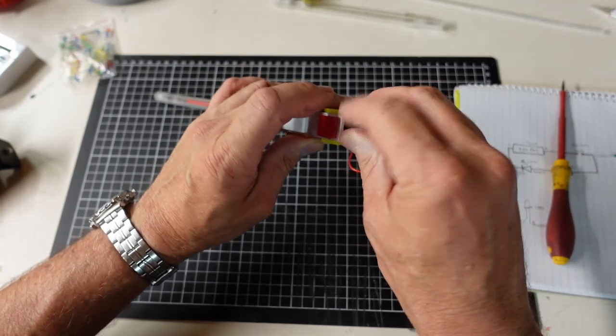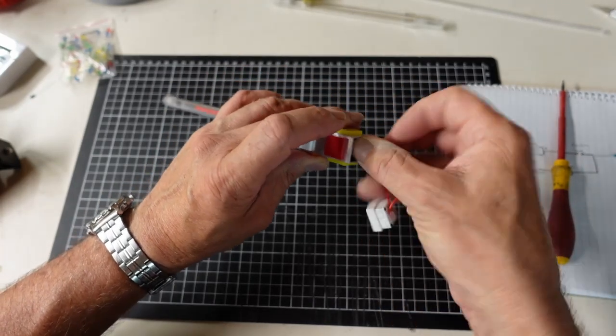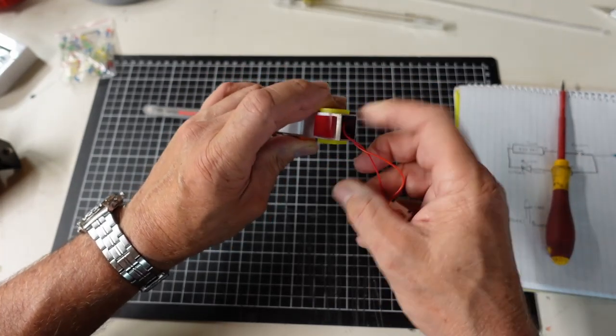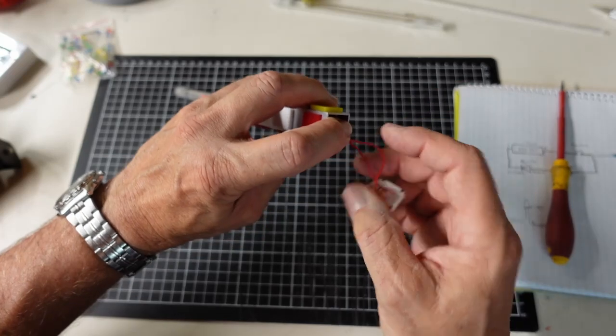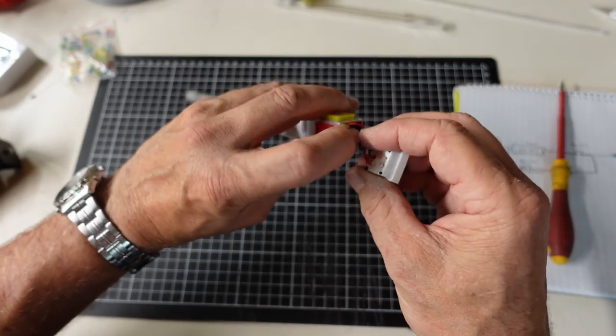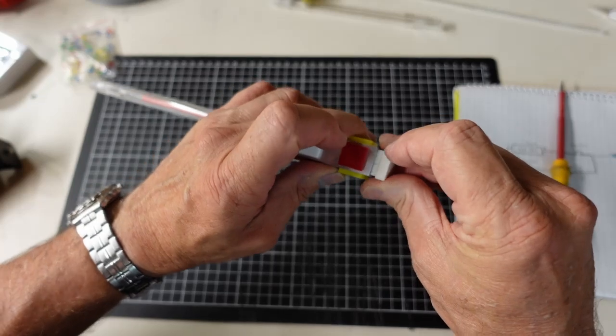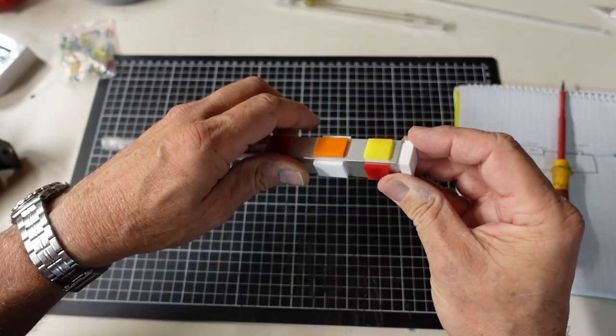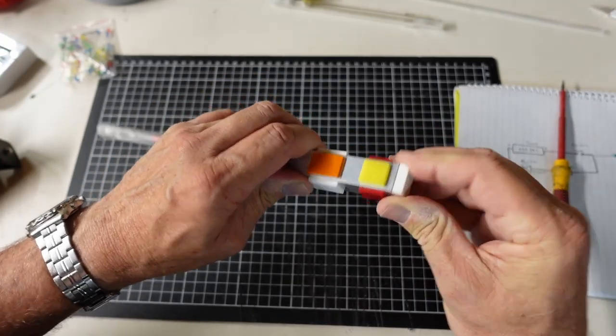I'm just going to throw the battery connector, or the battery in there. Scrunch up the wires a bit. Push them in there. And just put the hilt end on.